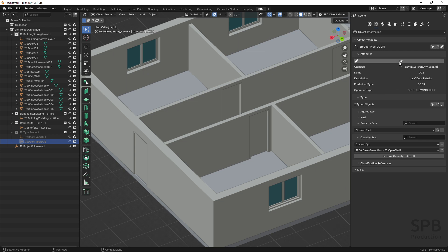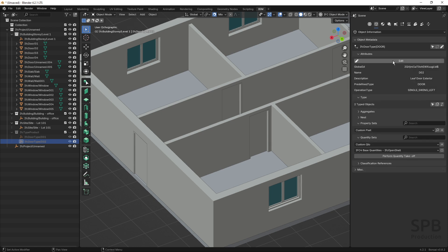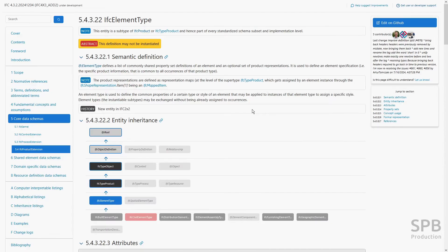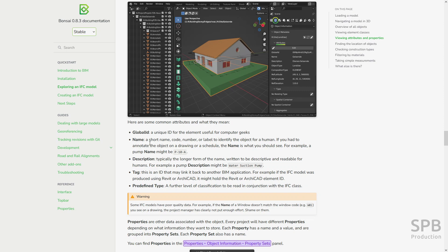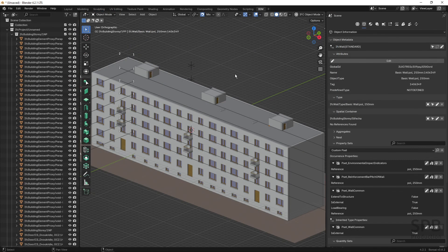I'm recording this video because I myself got quite confused about the name, description, and tag attributes and how to fill them in. I found some information on the IFC schema description, some on the Bonsai BIM webpage, and some in forums — where I'd like to thank Dion Malt, who described it clearly and removed some of the confusion.